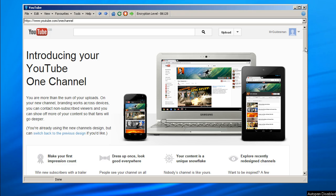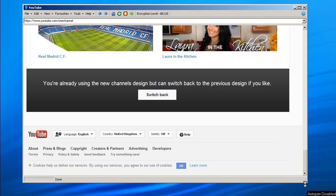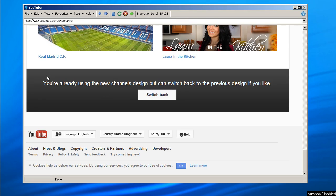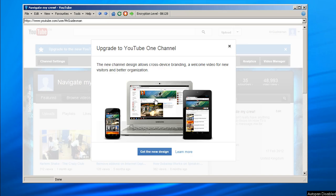Just when you scroll to the bottom, you're already using the new channel's design. But switch back to the previous design you like, switch back, and what do you get? You got your old channel design back.